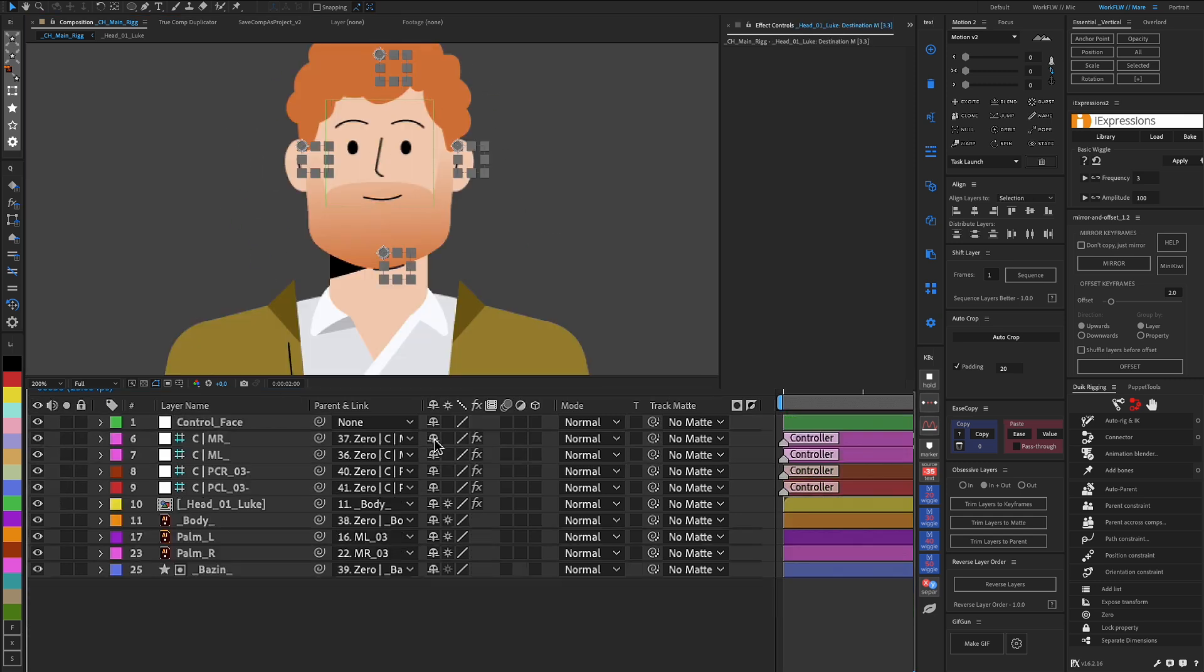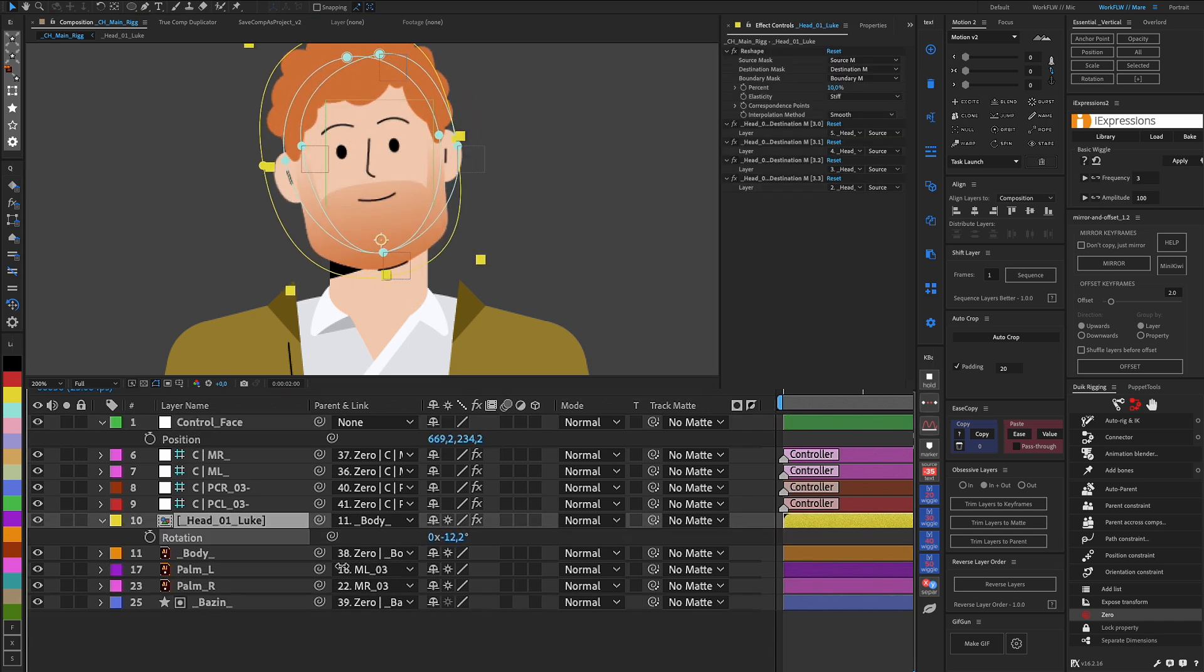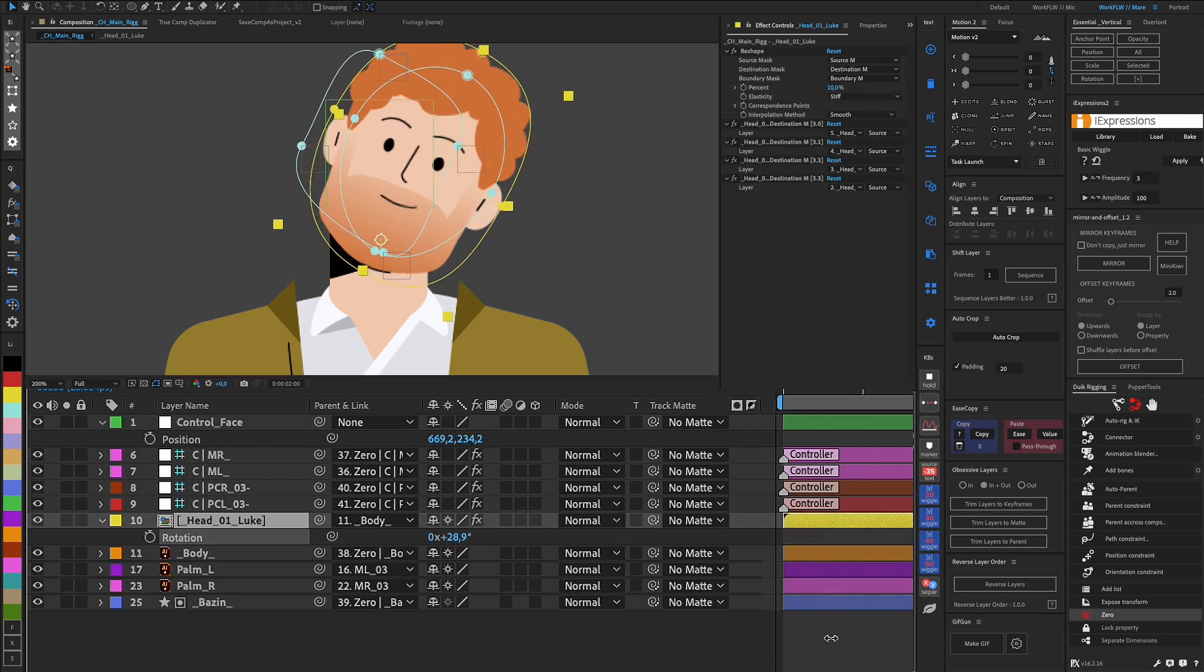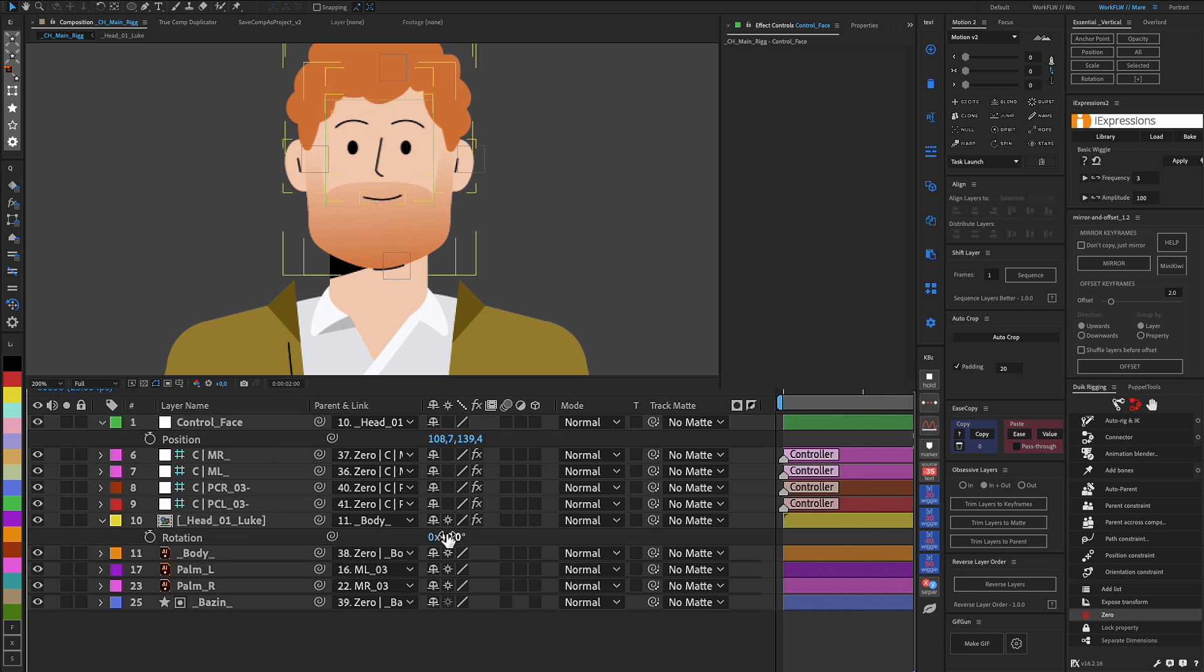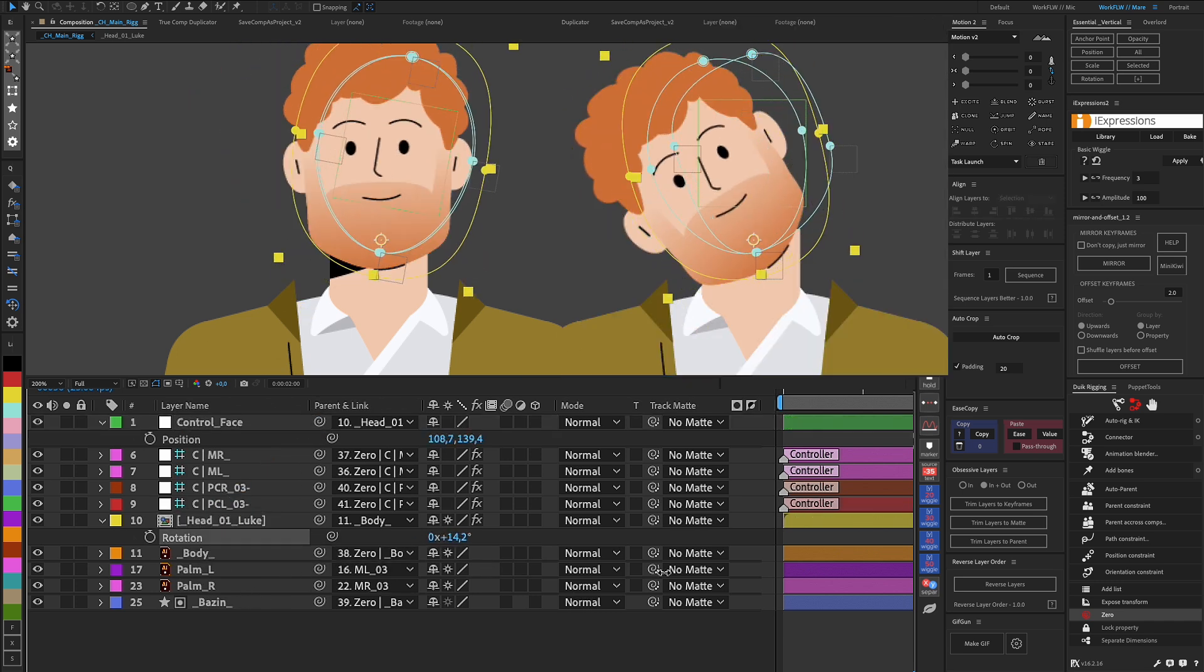Of course, when rotating the object, our reshape effect will cause distortions, as null stays in place and distorts the object. Therefore, it is necessary to link null to the object.